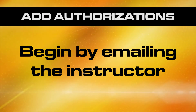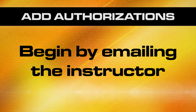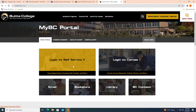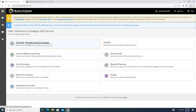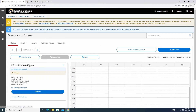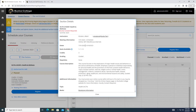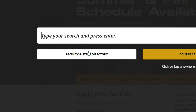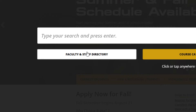It's easier than ever. Begin by emailing the instructor of the course. The instructor's name and email can be found in self-service in the schedule by clicking on the section details. If you already know the name of the instructor, you can click here on campus directory and find them and their email addresses.